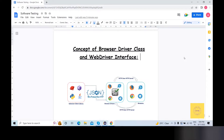Hello friends, welcome back. So in today's video, we will discuss the concept of BrowserDriver class and WebDriver interface.